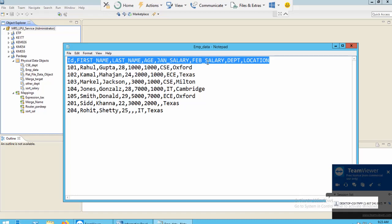I can use aggregate functions like calculating the sum of a particular column, the average, or finding the minimum or maximum value of a column. In this video I will show you how to calculate the sum of January salary and the average of February salary.